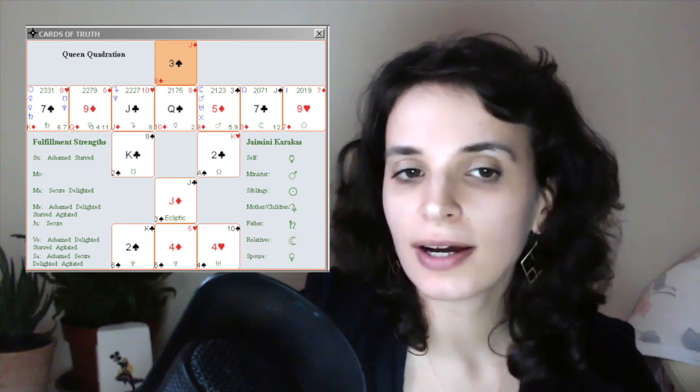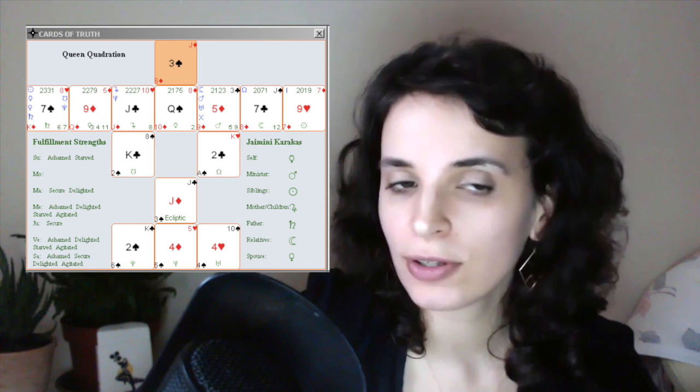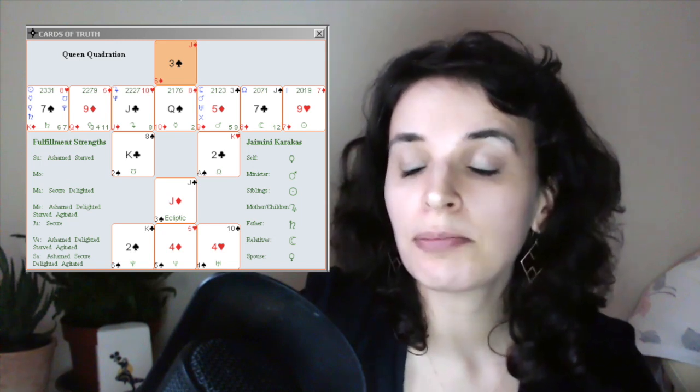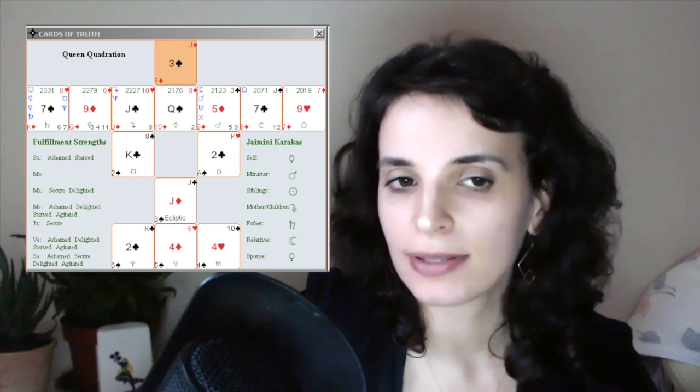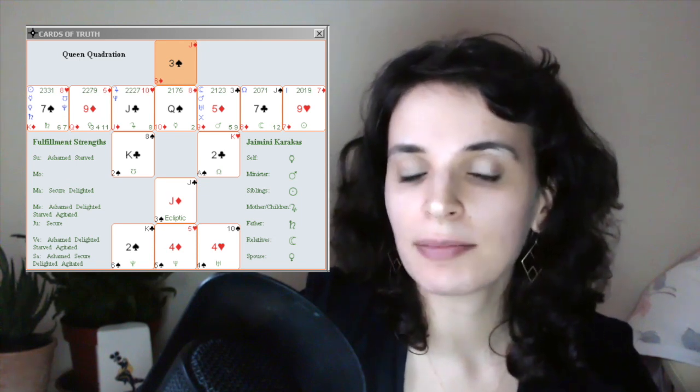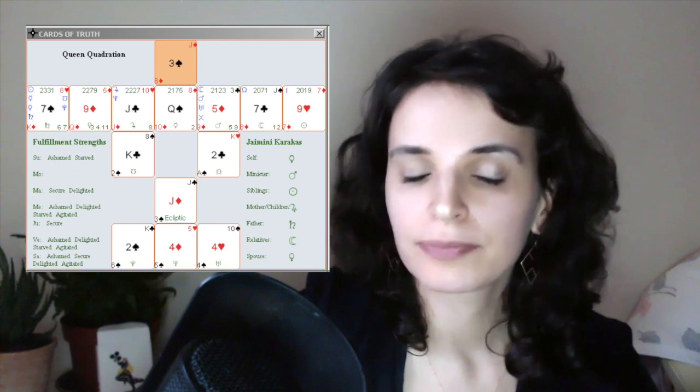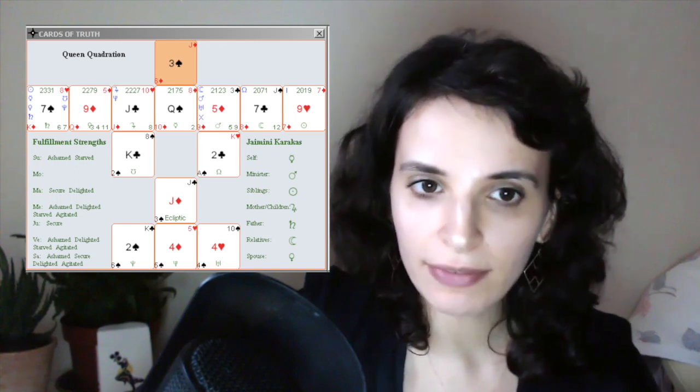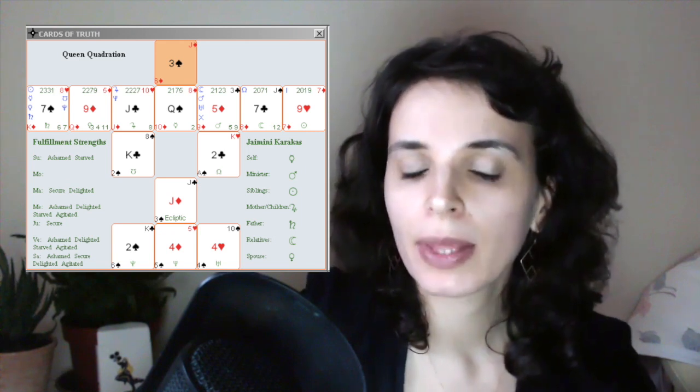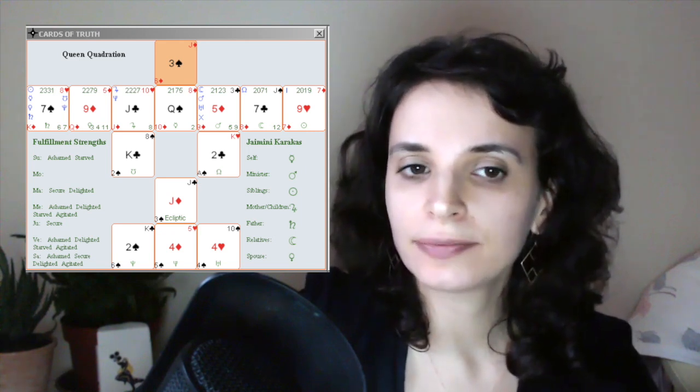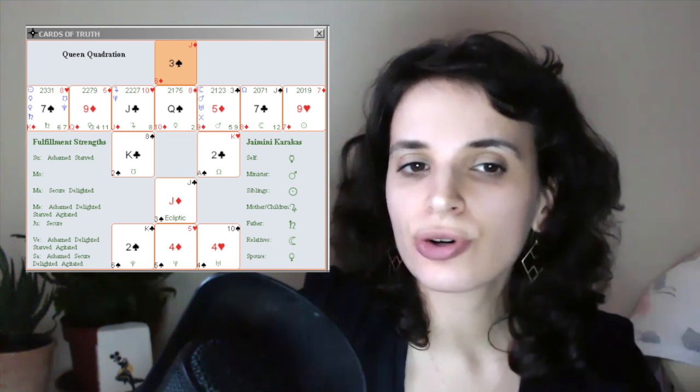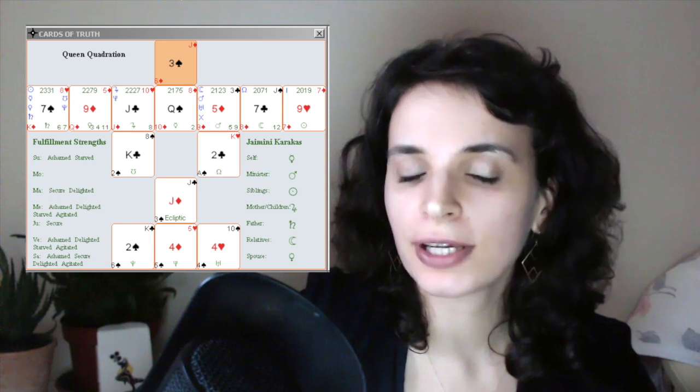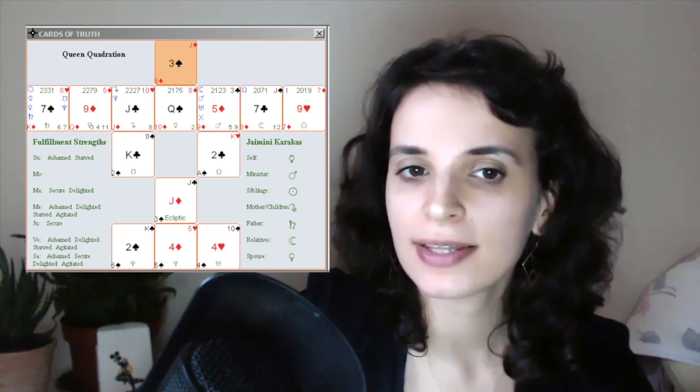So the card spread, the natal spread will always be the same for the three of spades, just the planets will be in different placements according to the time and place of birth of each person. And now we have the seven of clubs on the moon card. Yes, that shows some difficulty in their upbringing, in their early environment, some break with their ideas.